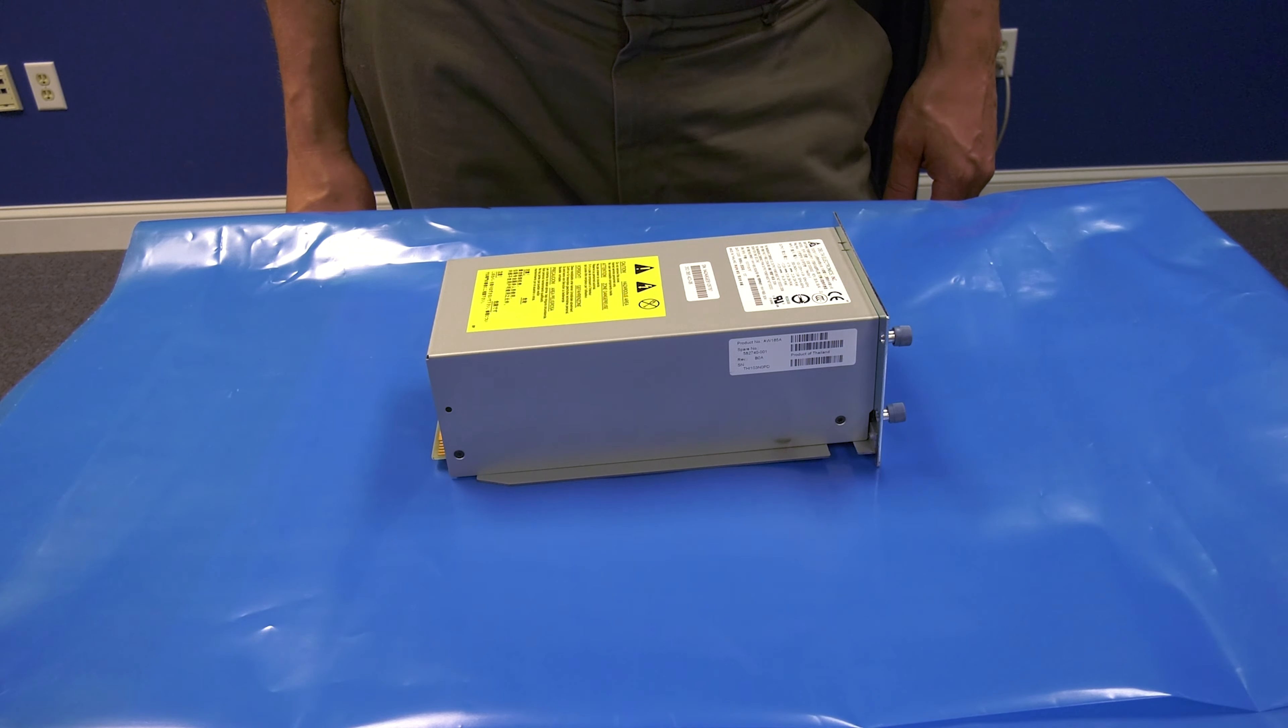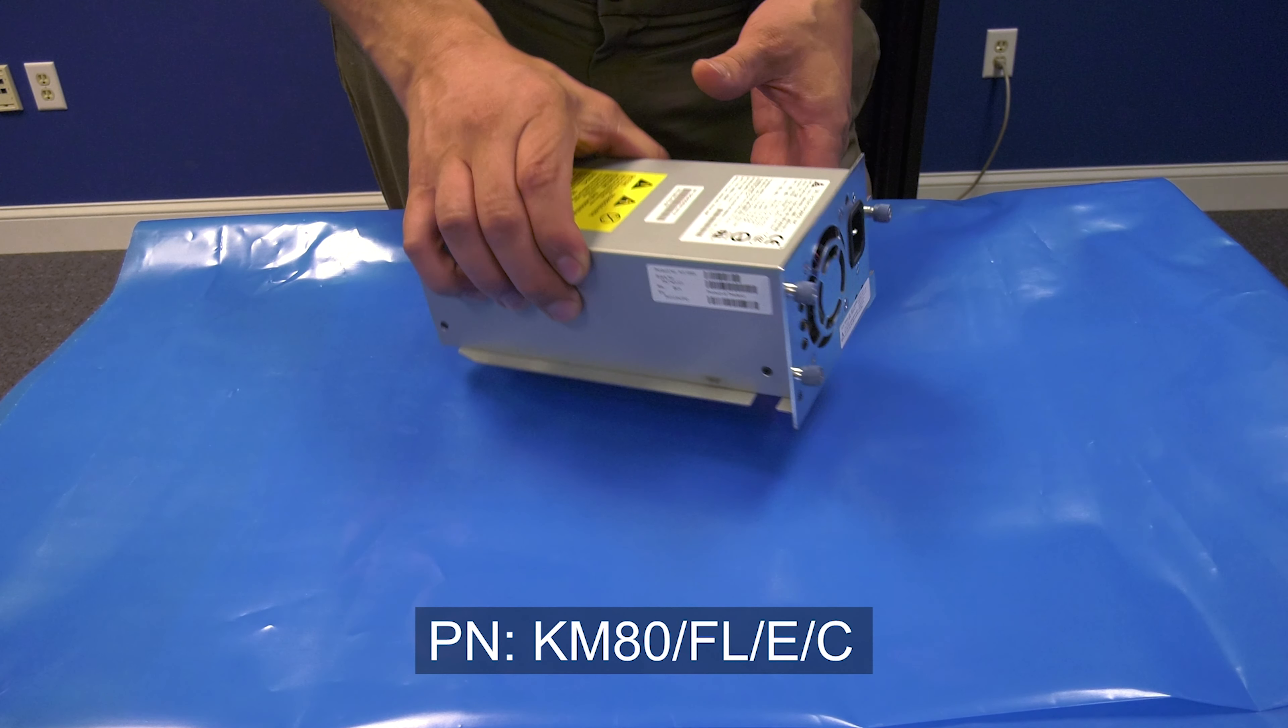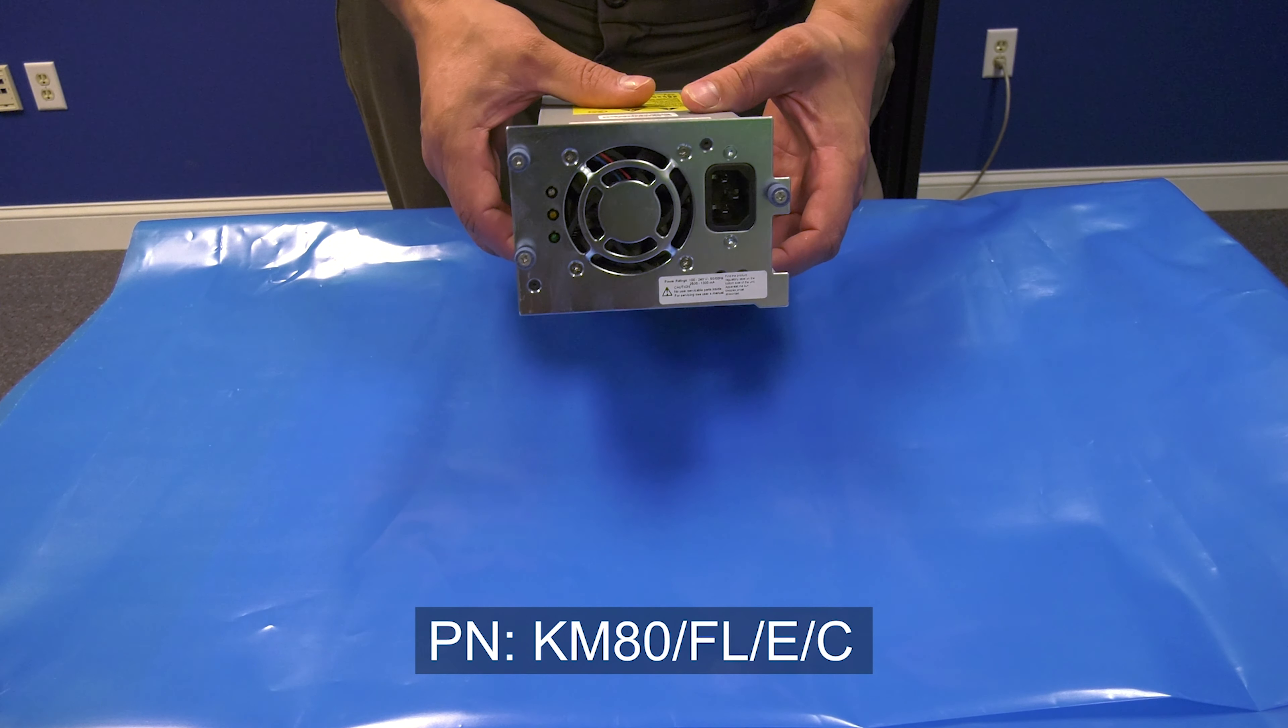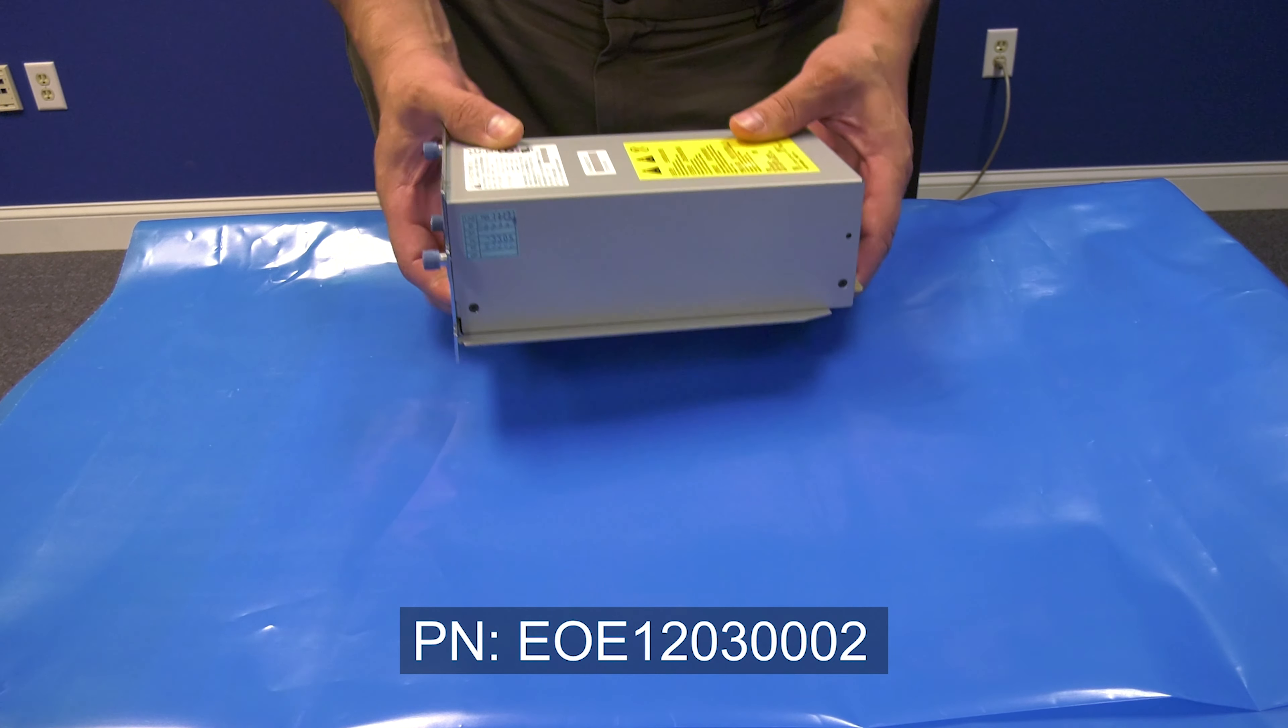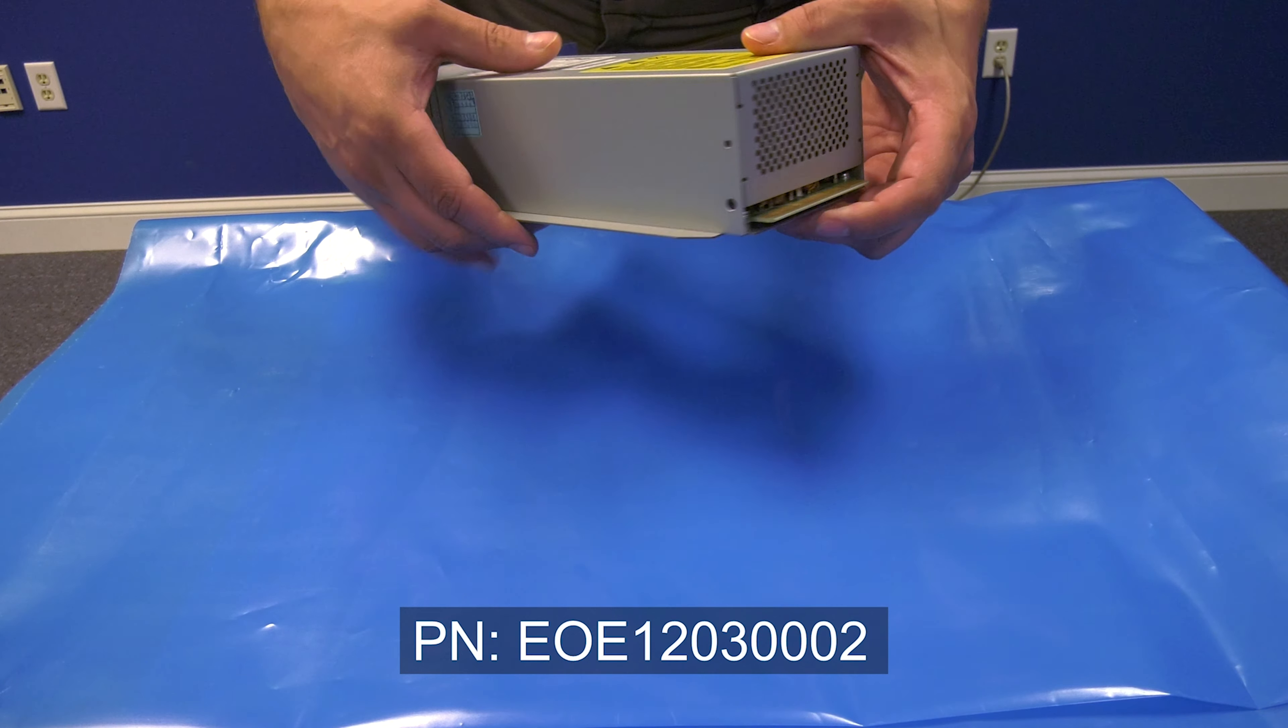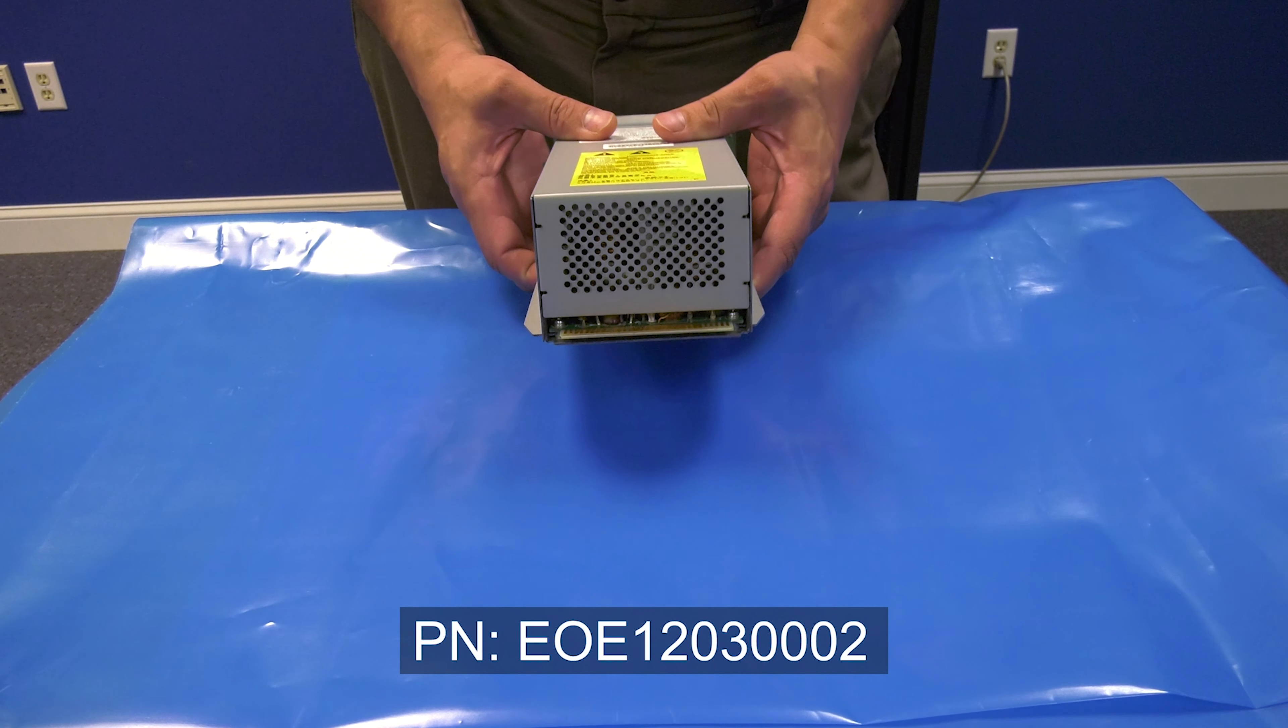If you need to order a replacement power supply from the Rocket Platform website, please use part number KM80-FL-E-C for the 200S power supply, and please use part number EOE120300002 for the 400S power supply.